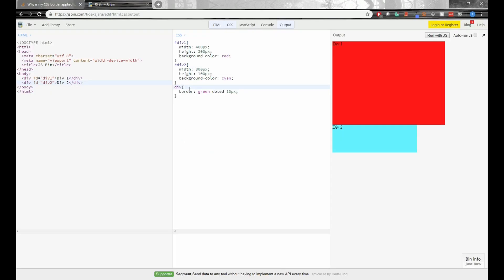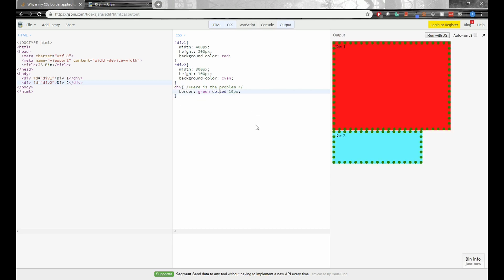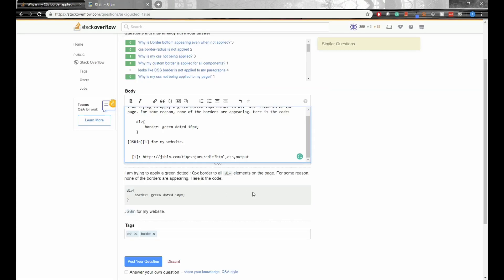Another useful thing we could do is put a comment on JS bin where the problem occurs. So right above the line that says border green dotted 10 pixels I can put here is the problem. This will help other programmers find the line of code. And you probably have noticed but the word dotted was spelled incorrectly so if I put in the extra T that fixes the problem.